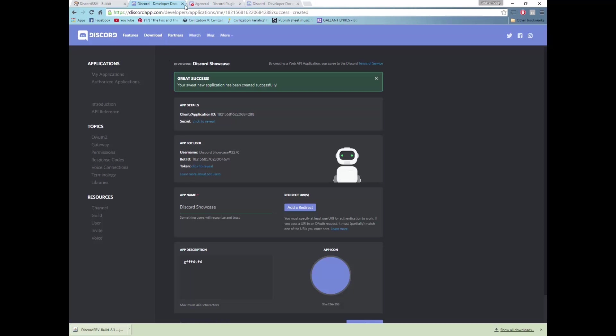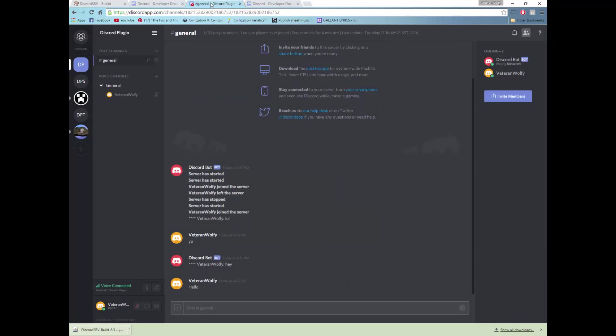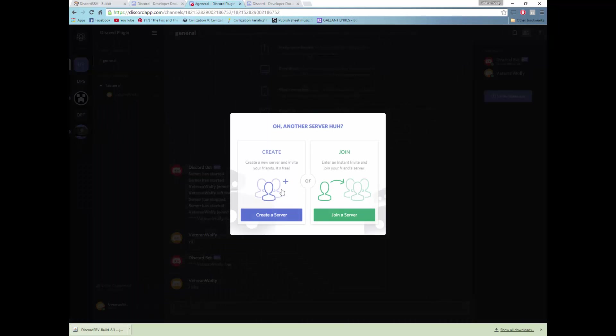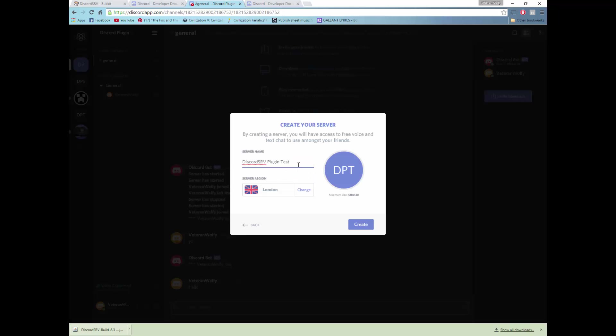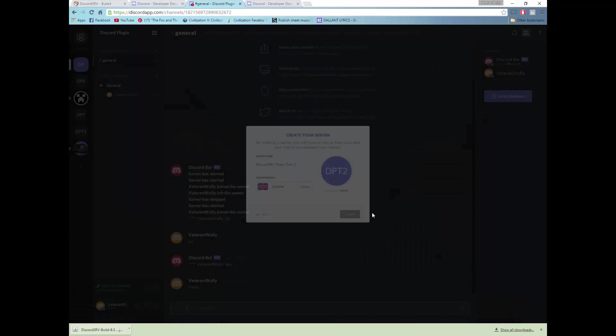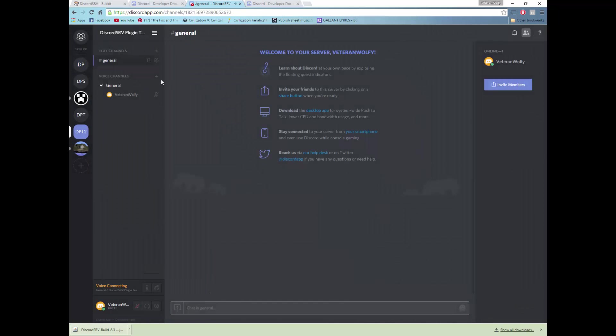We now want to create a server so when you go on to your Discord you will want to press add, create a server, the add being just below where all your servers are. So we could use one of these, first test, test 2, sure, and then that will create that.